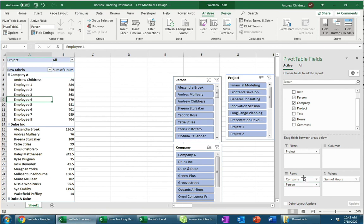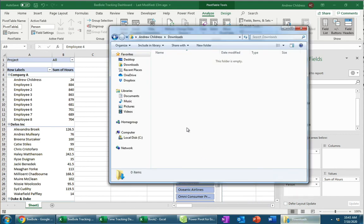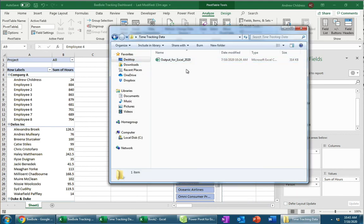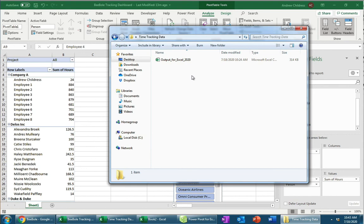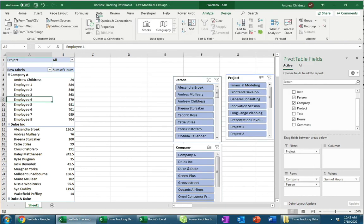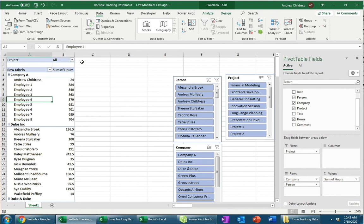Now, one last thing I do want to show you is that as you update the folder that holds your data, it's really easy to keep the pivot up to date. Let's say that I put a new file with old data in the Time Tracking Data folder here, like for 2019, if I had it. All I have to do is go up to the Data tab and click on Refresh All, and it'll all automatically feed this pivot table with that up-to-date data. And that's really all there is to it.